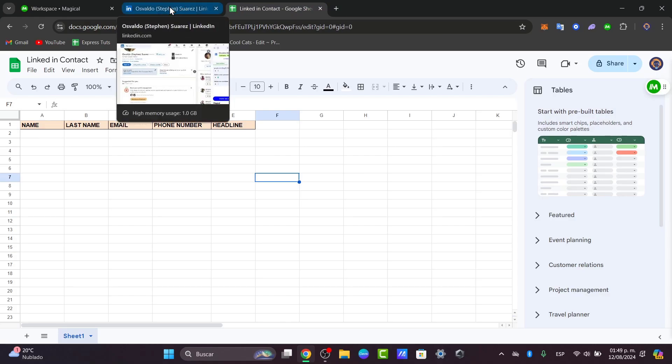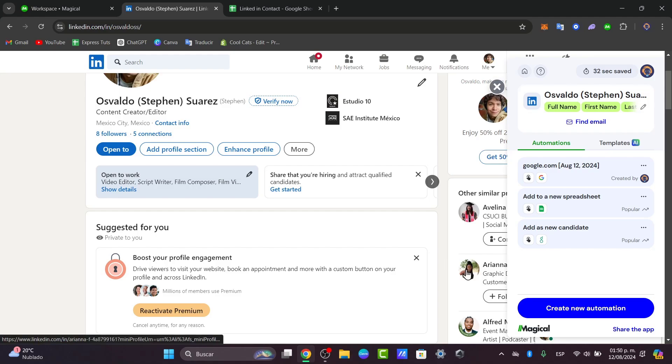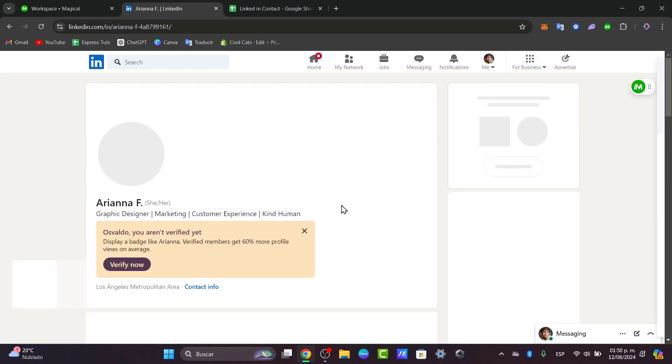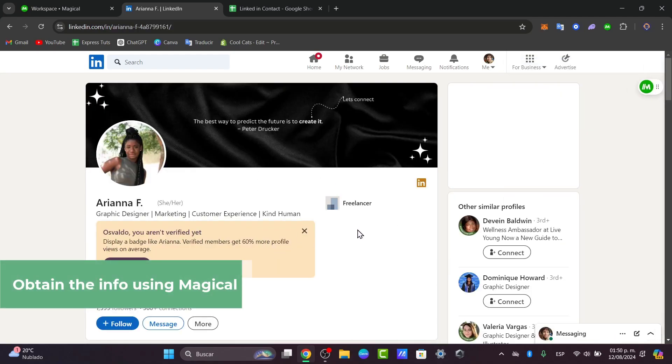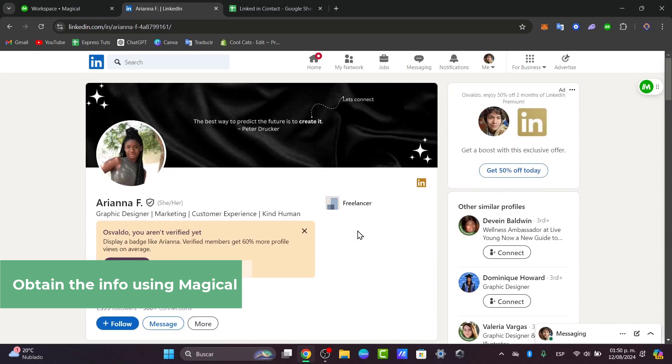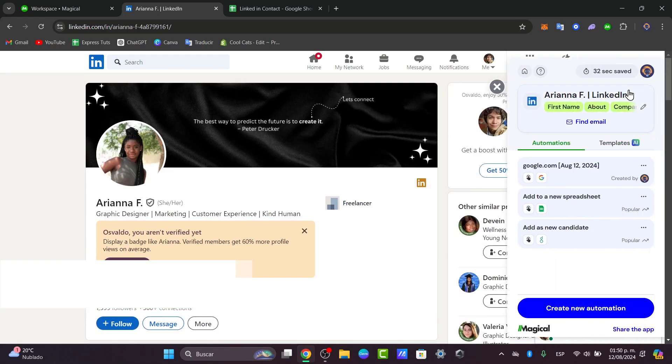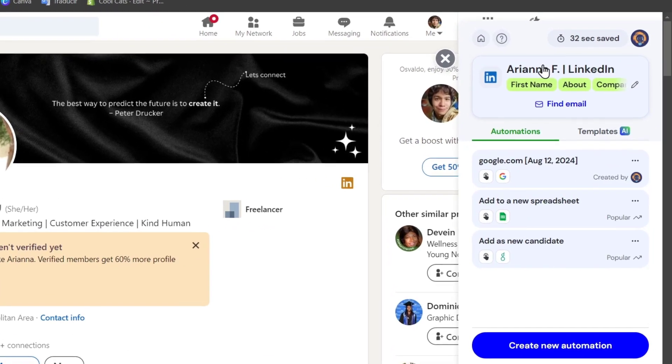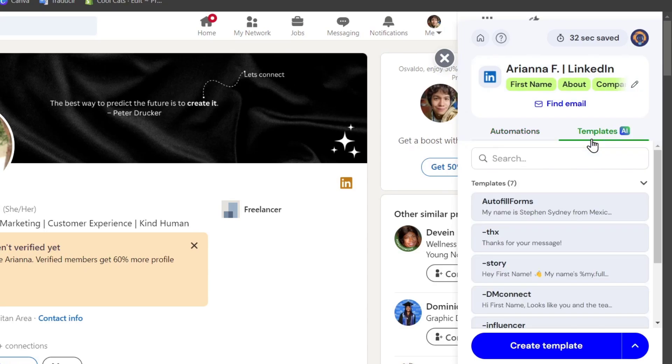So go into LinkedIn and navigate to the profile or search result page that you want to add. For example, let's select one person here. So here it is. Now click into the Magical icon into the toolbar, you can see into the upper side. So I'm going to click in it. And you can see that automatically here I have the Magical icon and it says create new template, or I can create an actual new template.